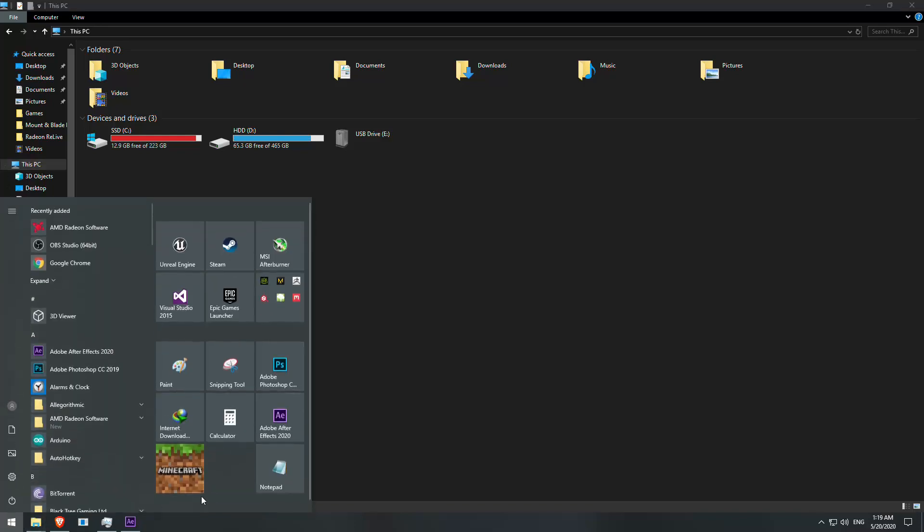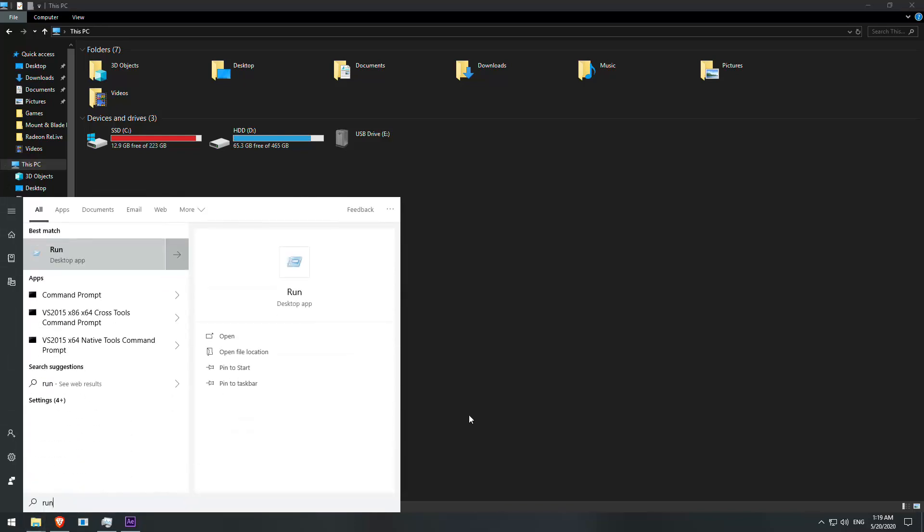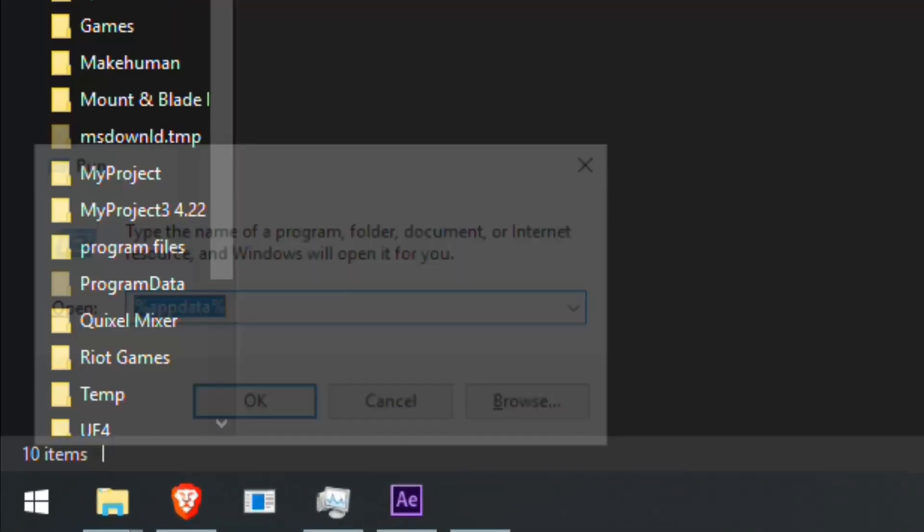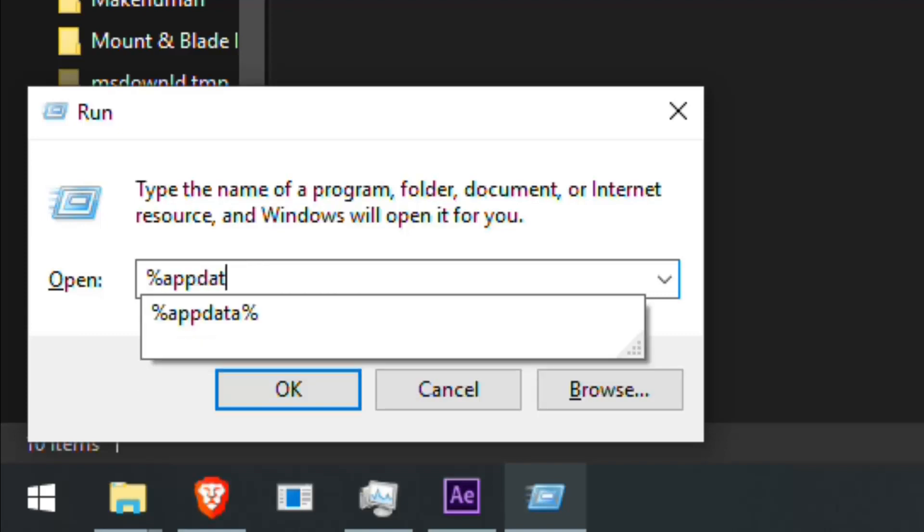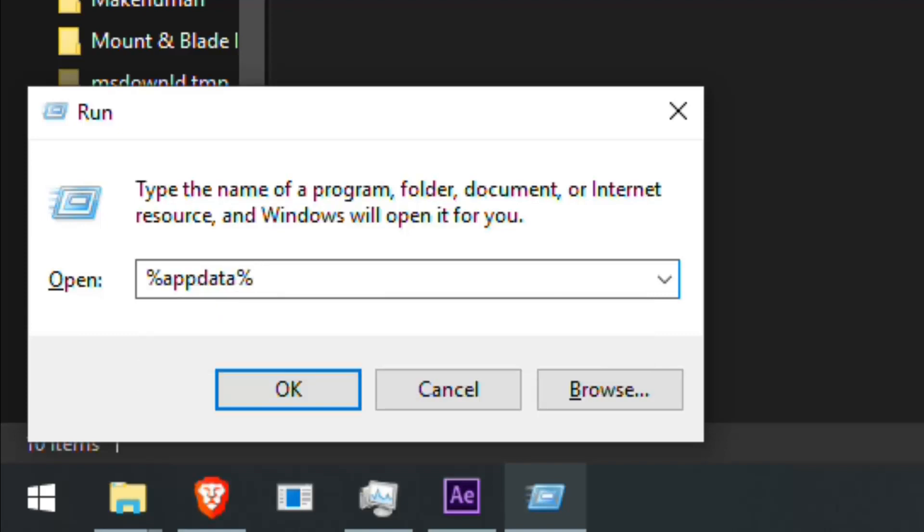So first we have to open Start. Search for Run and open it. Now write AppData like this and hit OK.